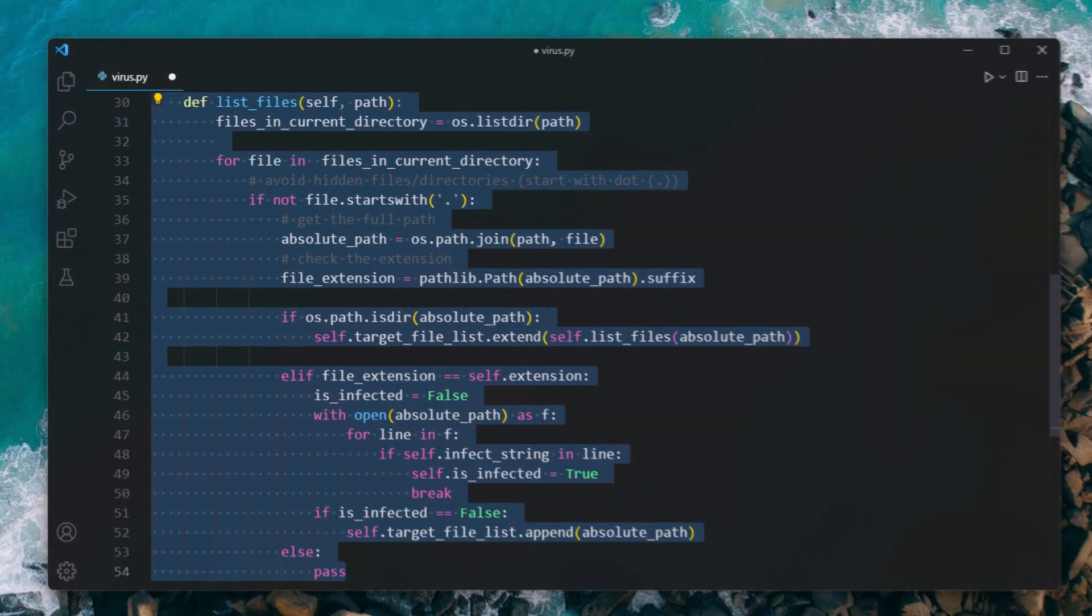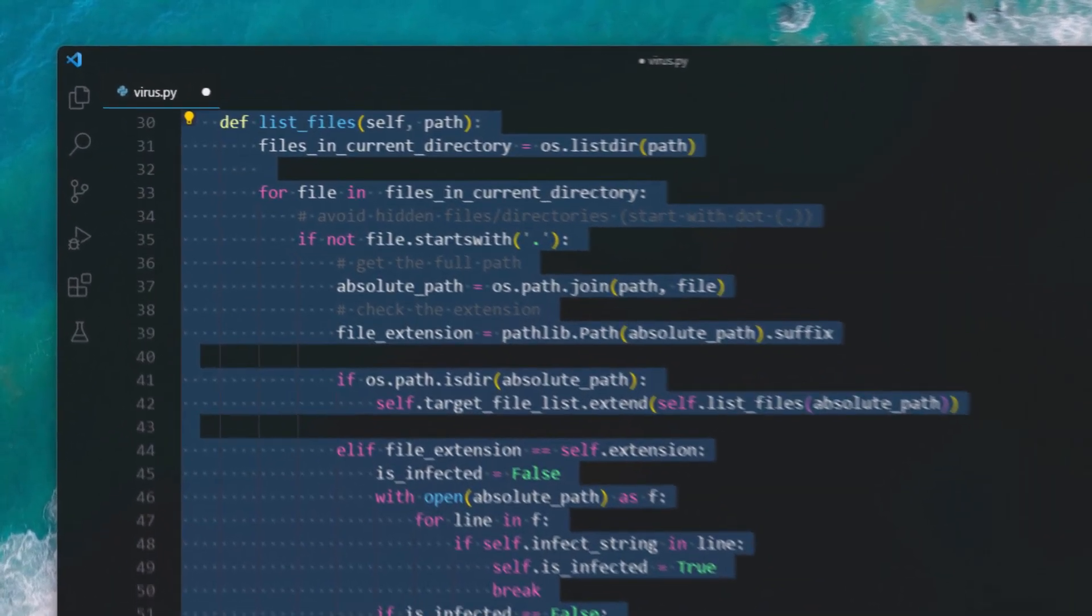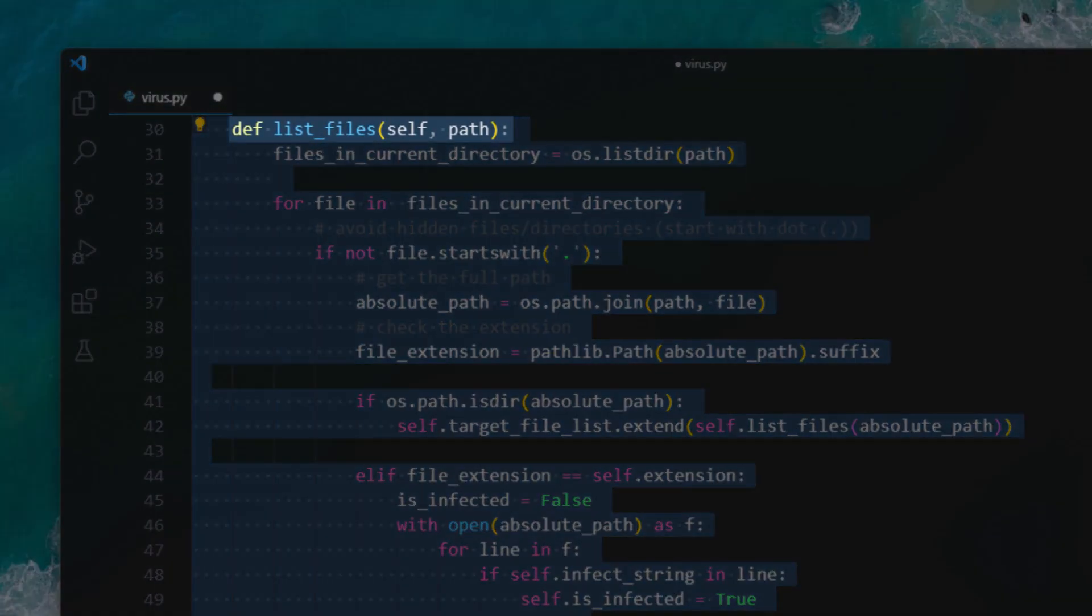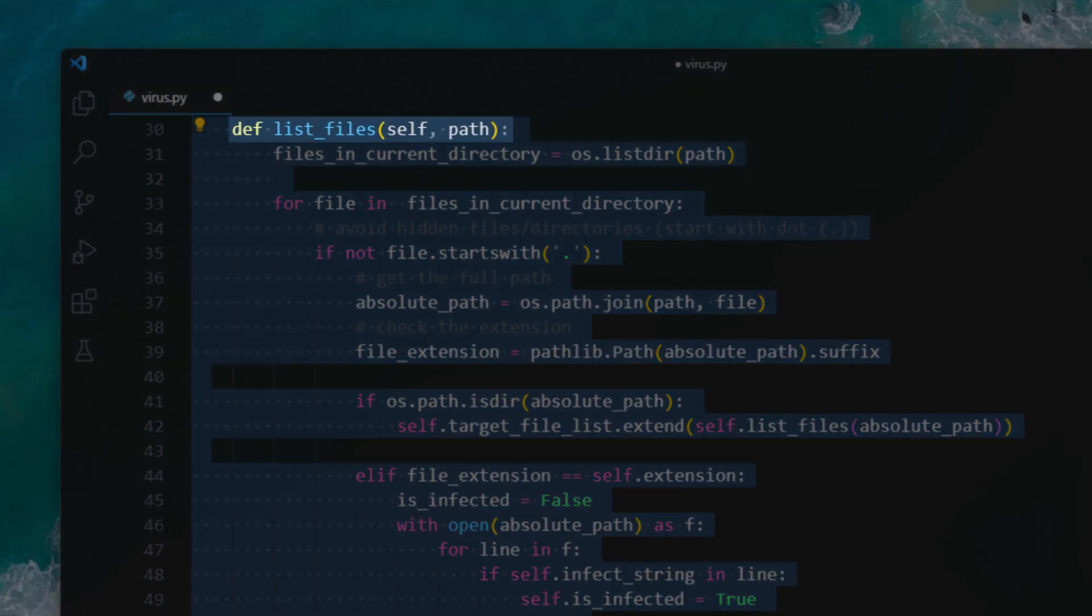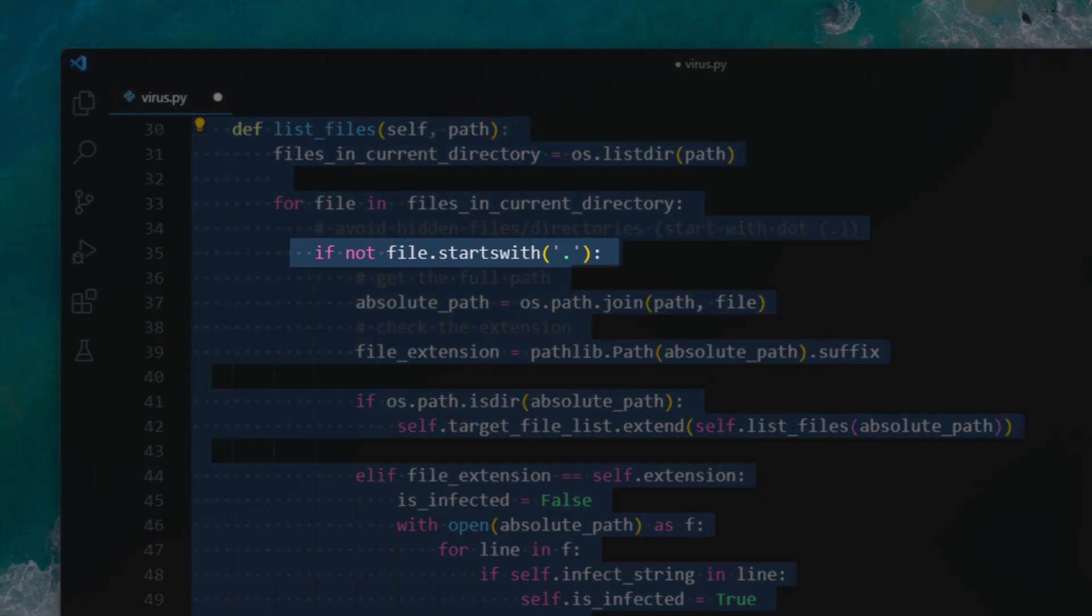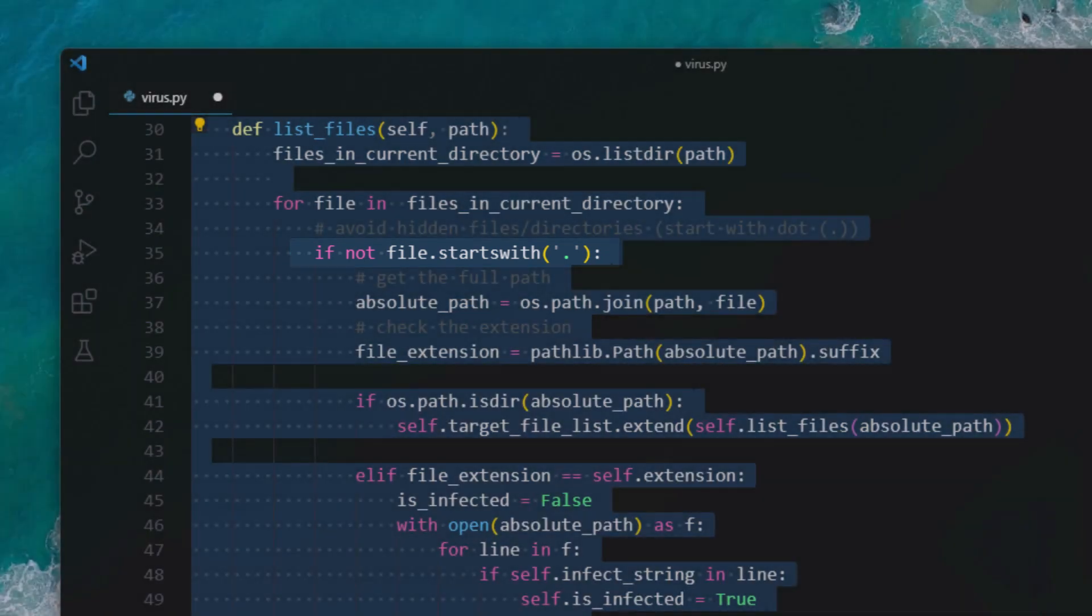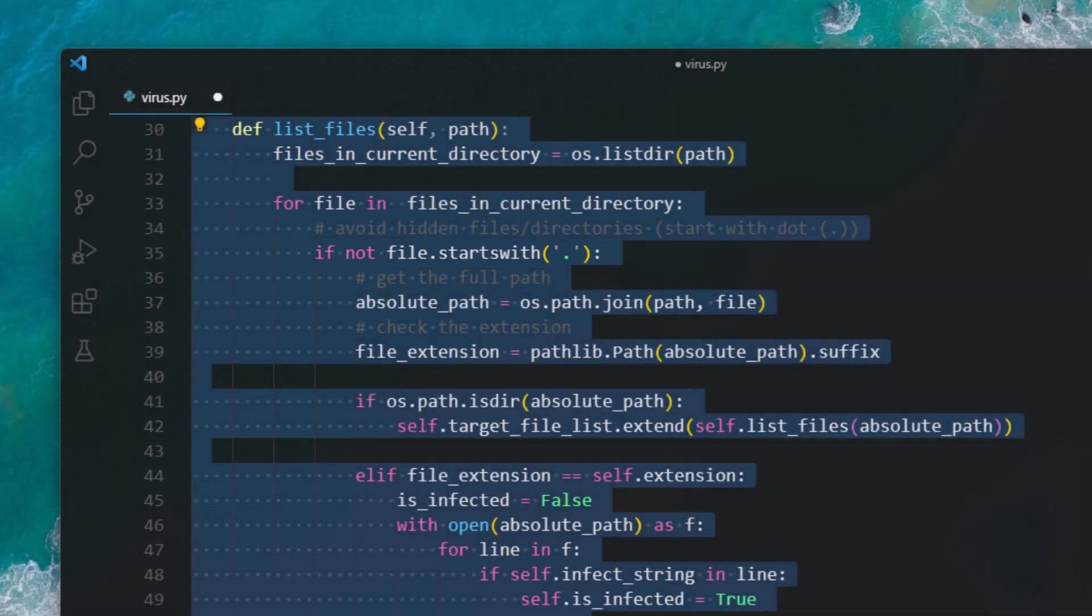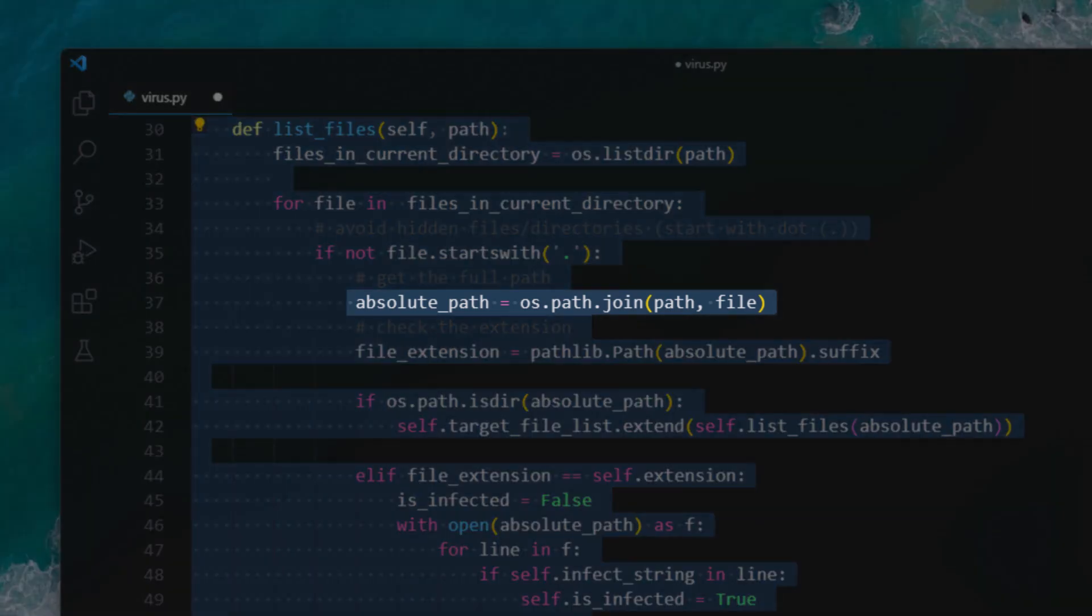Now we will create another method named list_files that lists all files within directories and subdirectories given an initial path. Here in the method we did the following: 1) list all files in the current working directory, 2) iterate over all files and only consider visible files, avoid hidden files that start with a dot in Unix-based systems, 3) get the absolute path using os.path.join.